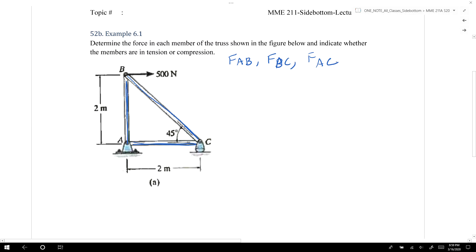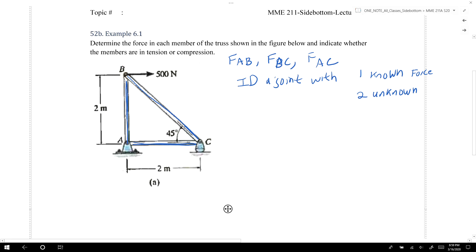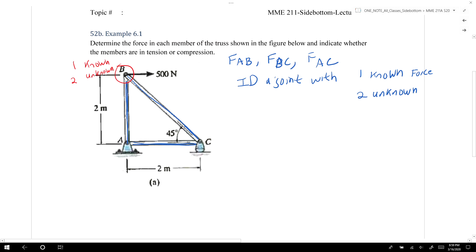The first step when using the method of joints is to identify a joint with at least one known force and at most two unknown forces. This is the same truss as in the previous video. Looking at it, we know that at joint B we have one known force and two unknown forces. So we're going to use joint B first, then joint C, then joint A to solve for all components.